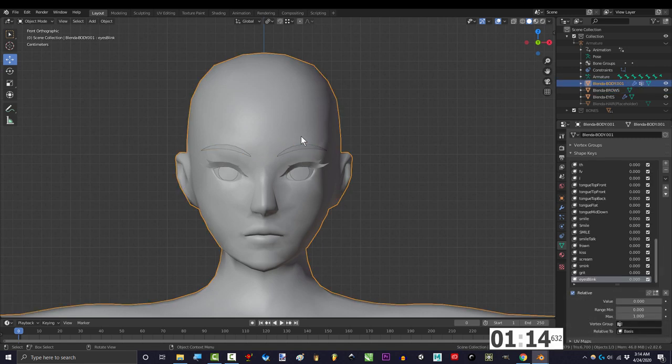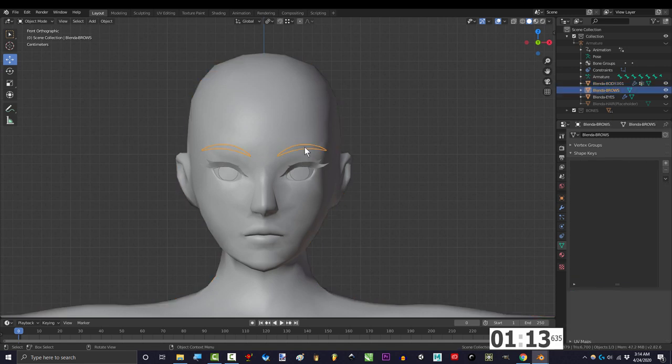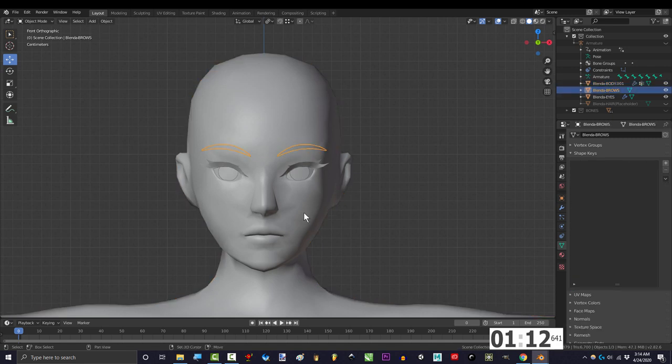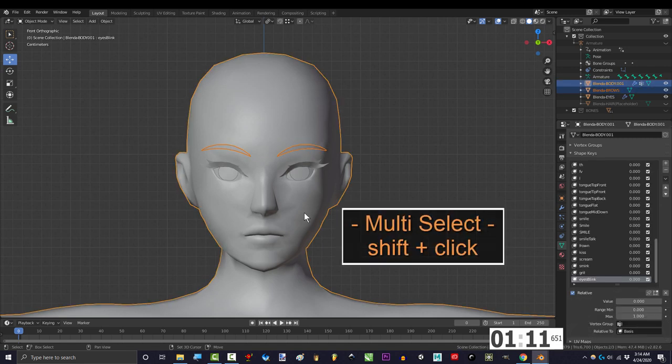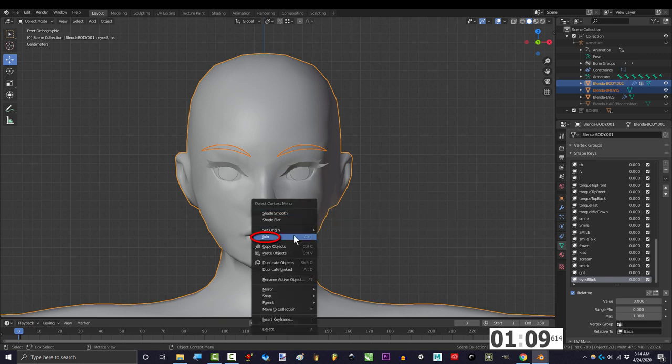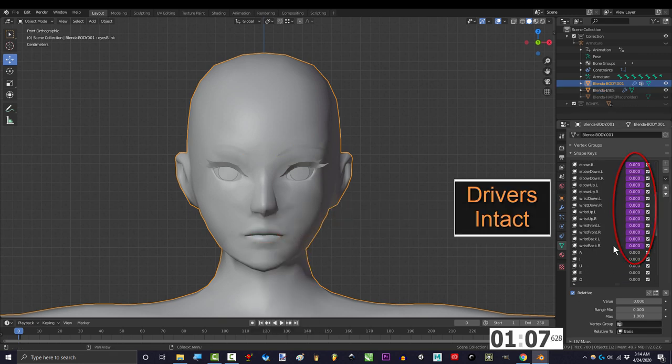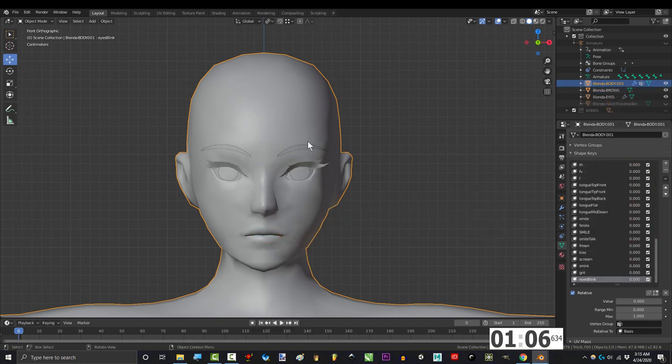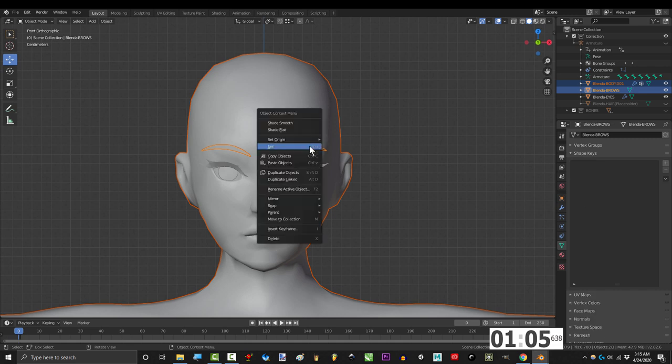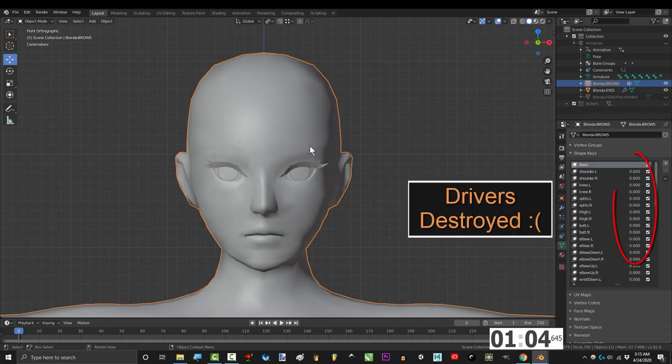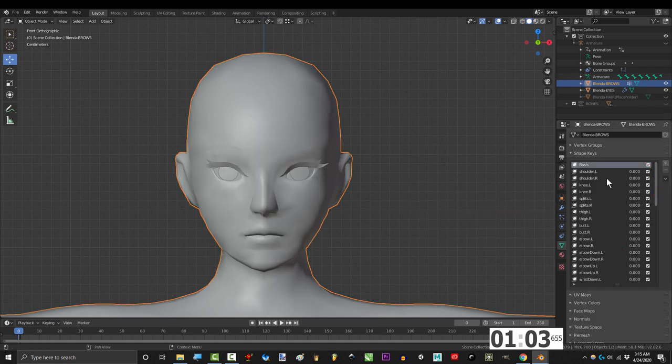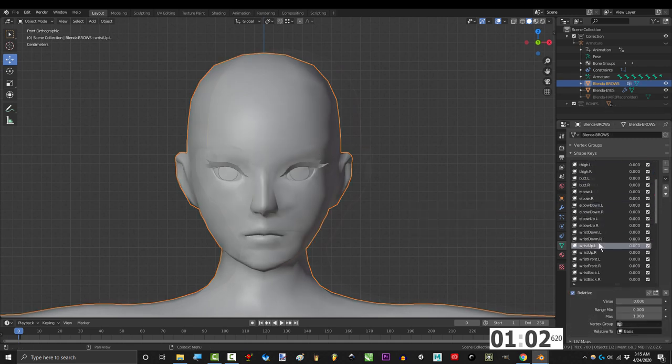If your objects are separated and you want to join them, click the piece of the face, shift click the body, right click, and join. Make sure you click the body last, otherwise you're gonna lose all your drivers. Got it? Okay.